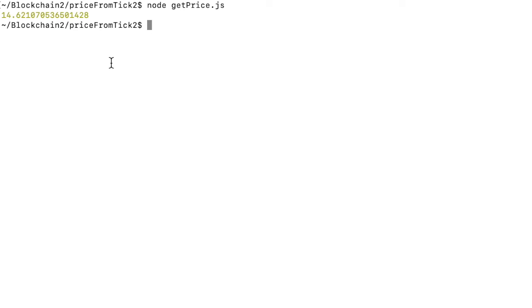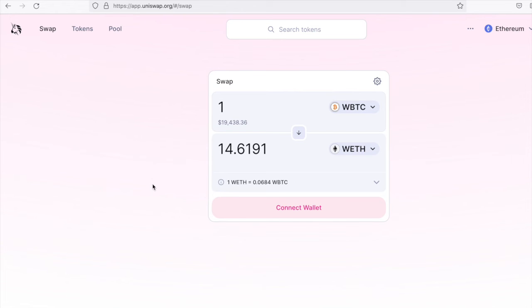Now, let's compare this to what we see in the Uniswap app. One wrapped BTC in is 14.61 wrapped ether out. So it works.